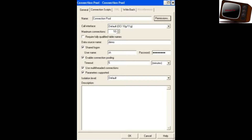The next section is the checkbox: Require Fully Qualified Table Names. If you select this, it will generate queries using the fully qualified table name — for example, database name is Arkil, schema is scott.emp. It is better to uncheck that checkbox.